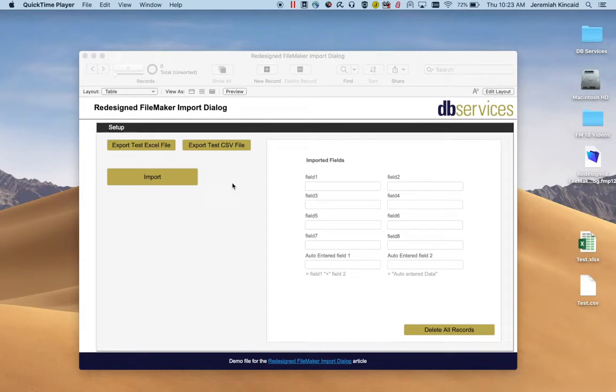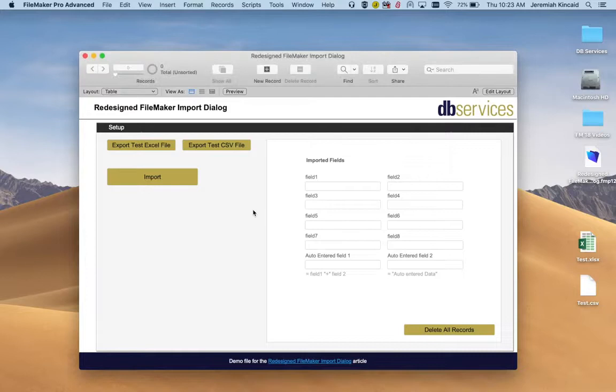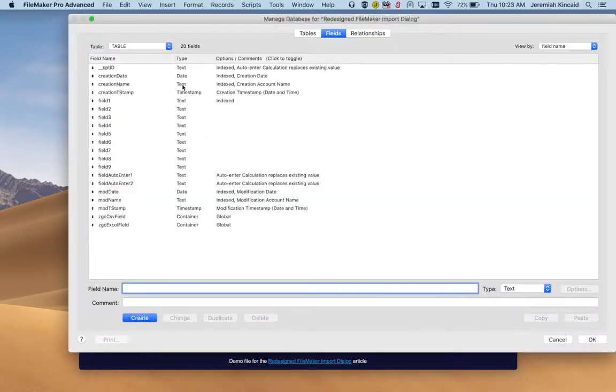In this video we're going to be running through the redesigned FileMaker Import dialog. First of all, let's take a look at our database. It's real simple.